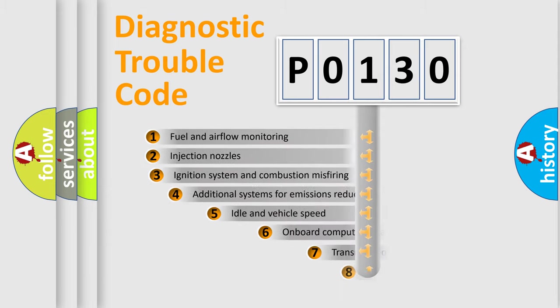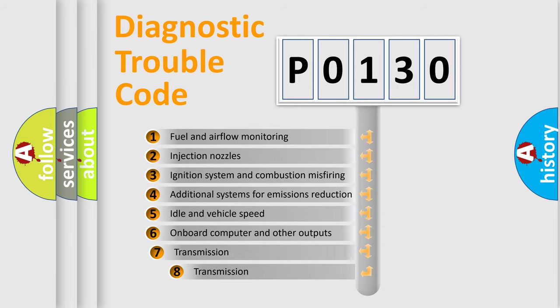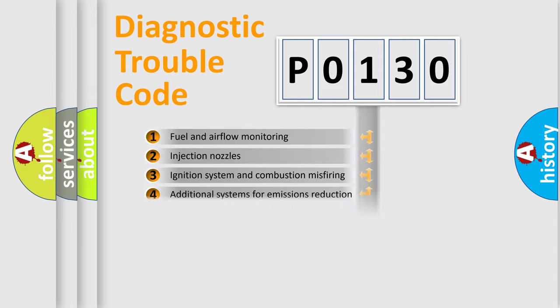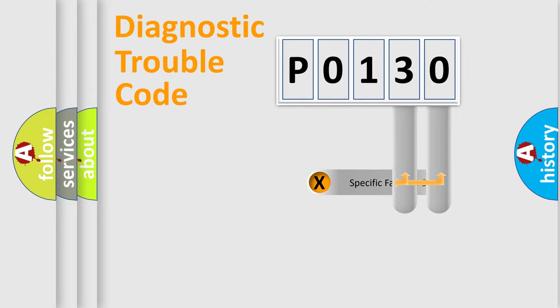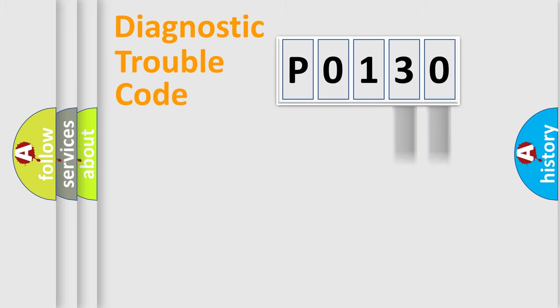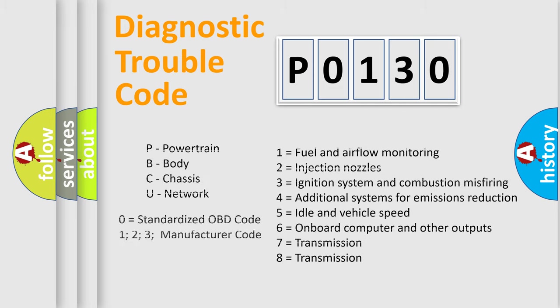The third character specifies a subset of errors. The distribution shown is valid only for the standardized DTC code. Only the last two characters define the specific fault of the group. Let's not forget that such a division is valid only if the second character code is expressed by the number zero.